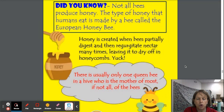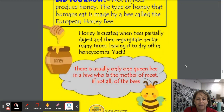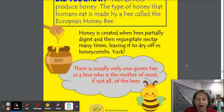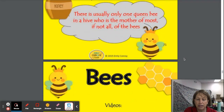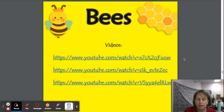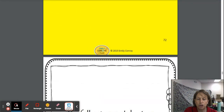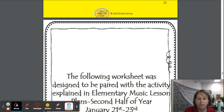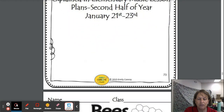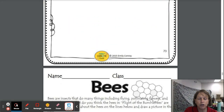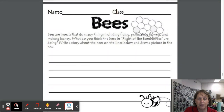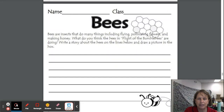There's usually only one queen bee in a hive who is the mother of most, if not all, the bees. We are going to listen to Flight of the Bumblebee and fill out a little worksheet about it that looks like this.